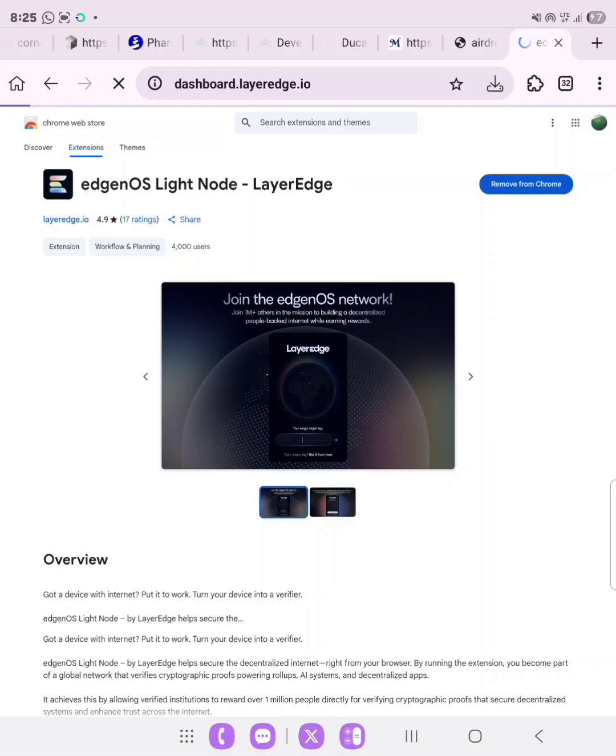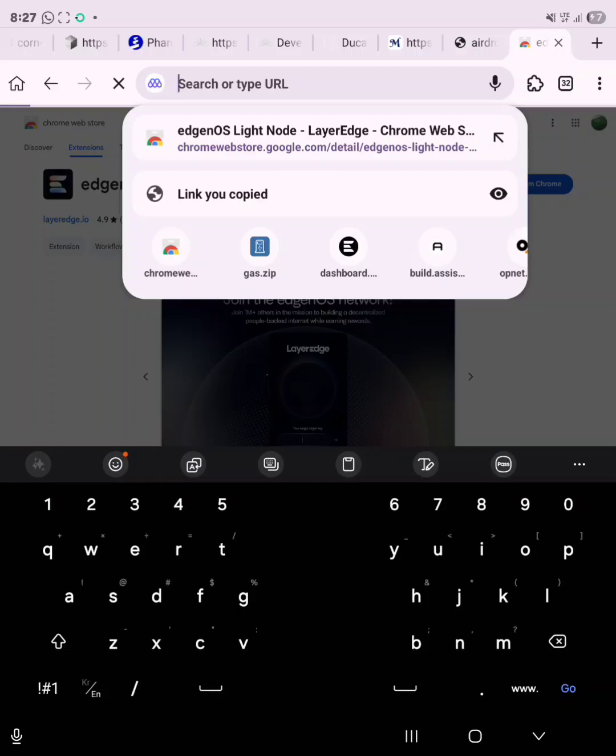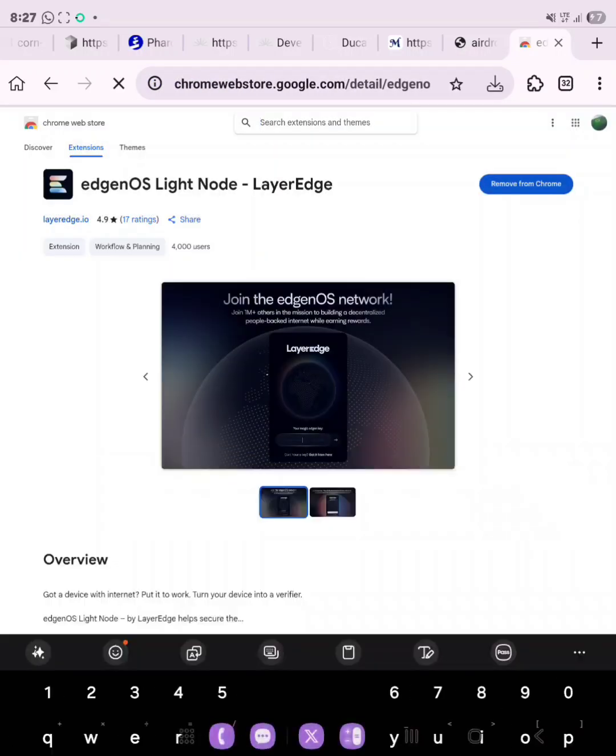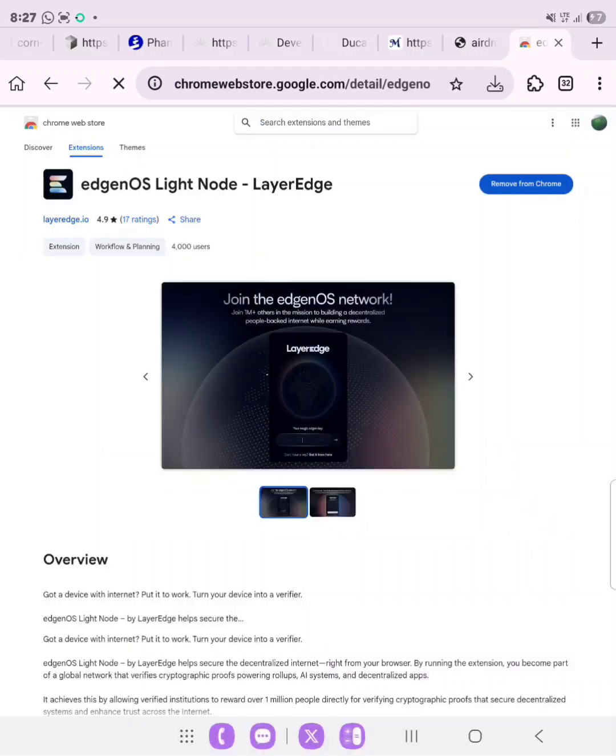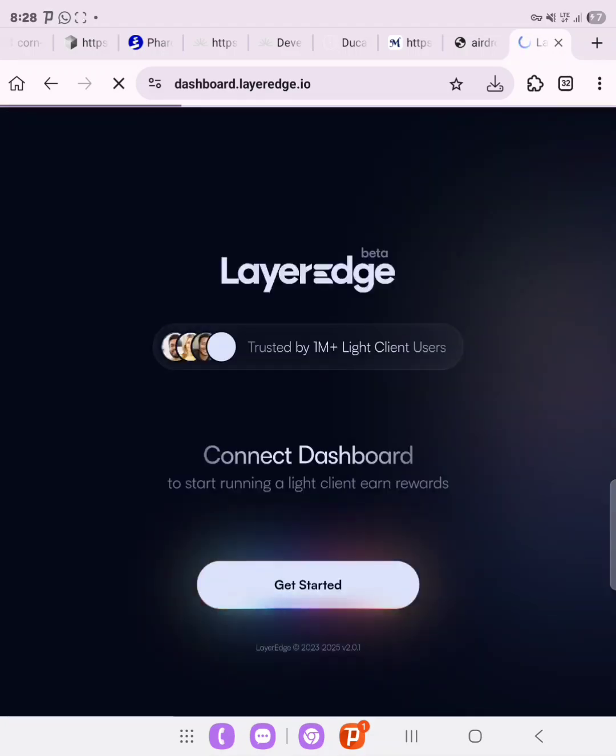Now if the site is taking time to load, the dashboard site is not loading up, turn on your VPN. So I'll go ahead to turn on my VPN. Now as you can see, we have turned on the VPN and the website is loading.